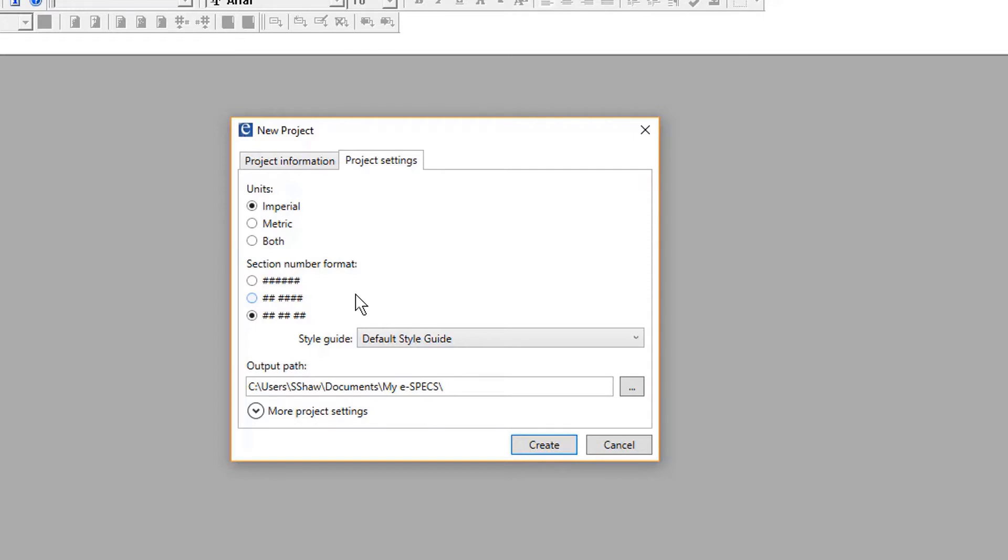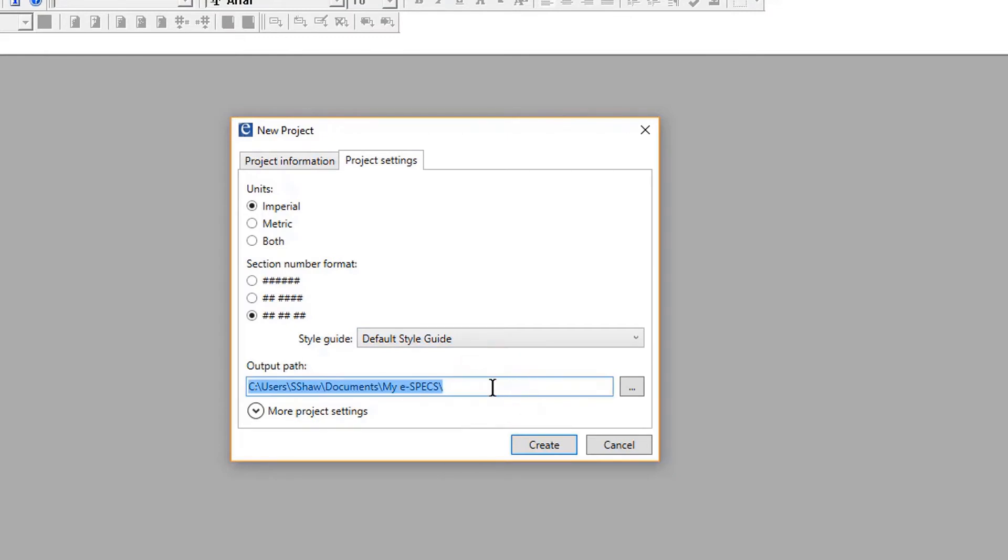Users can also reset the style guide, which will override the project group default style guide for the current project. Note the default output path for all information exported out of the eSpecs project. Consider resetting this output path at project creation, so you automatically export to the correct project folder on your network.